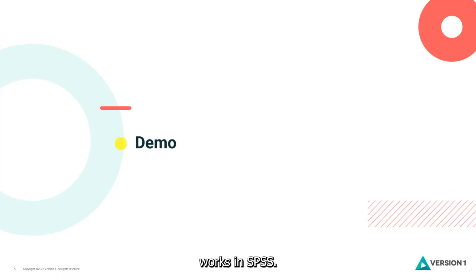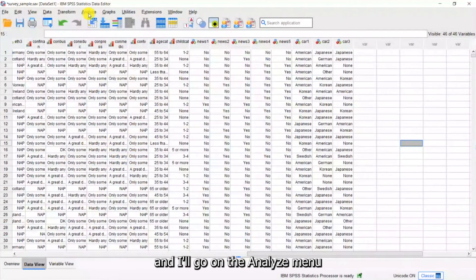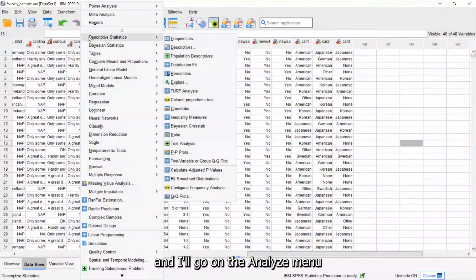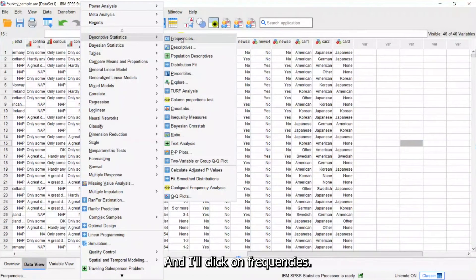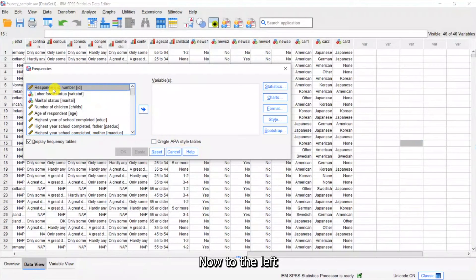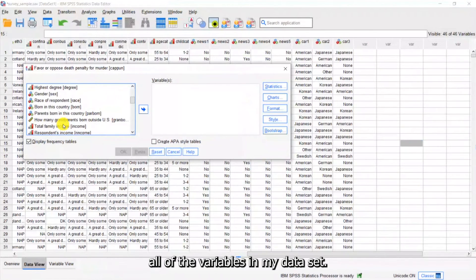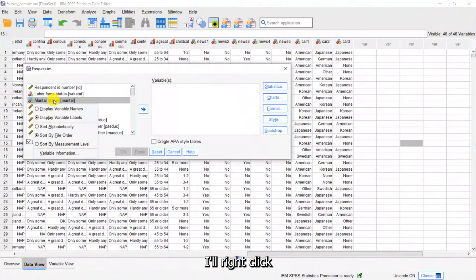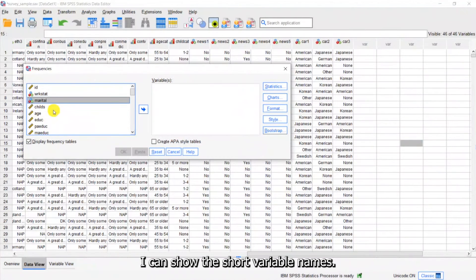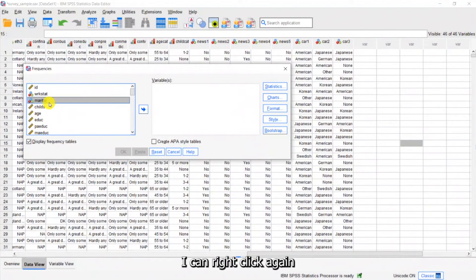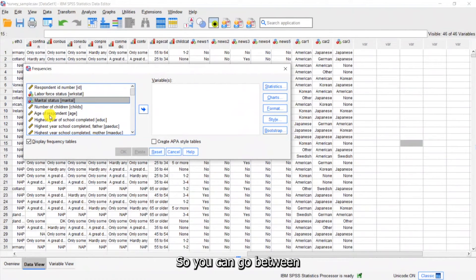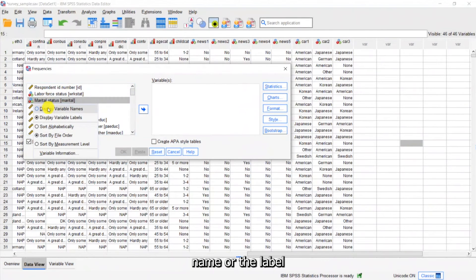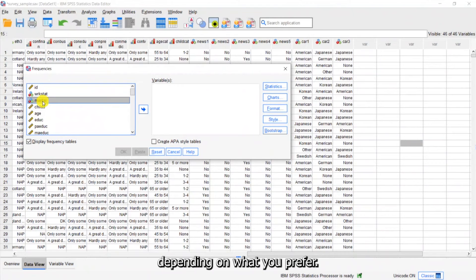Let's see how this works in SPSS. I'll go to the Analyze menu, come down to Descriptive Statistics, and click on Frequencies. To the left I have the list of all of the variables in my data set. If I click on marital status and right-click, I can show the short variable names. I can right-click again and ask to show the labels. So you can go between showing the short name or the label depending on what you prefer.